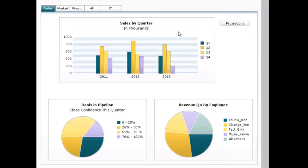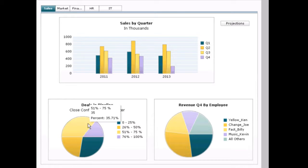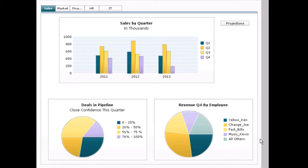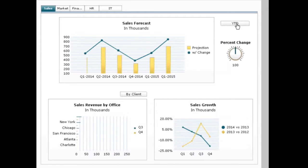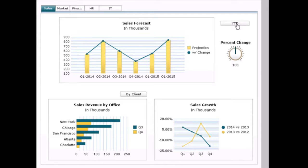So in the bar chart, we can simply hover over one of our values and see the actual numerical value. We can do that for all of our charts. We can also click a button and change our display right here.